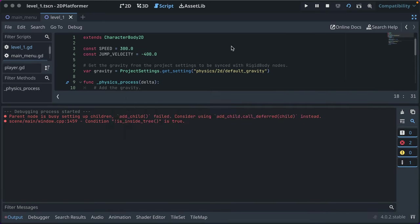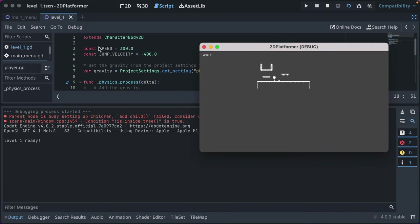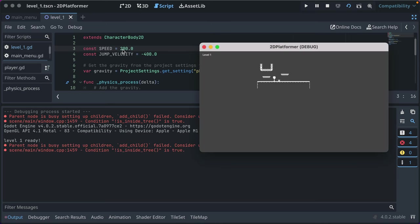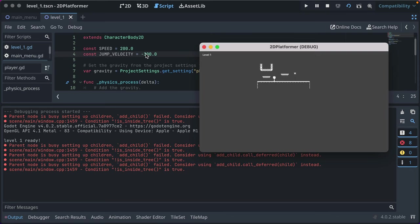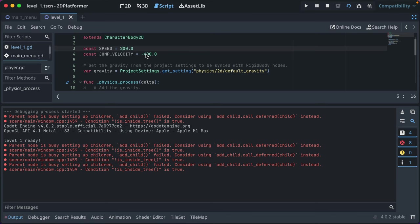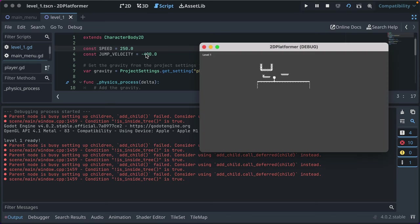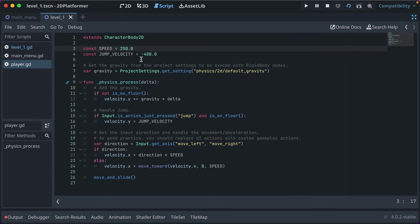Let's experiment with changing speed values live. Change speed to 200 and save — the player moves slower. Change jump velocity to negative 300 — the player jumps less high because less velocity is applied. Change to negative 400 for a better feel. I'll settle on speed 250 and jump velocity 400. Experiment with those values — a lot of game design and game feel is based on intuition.